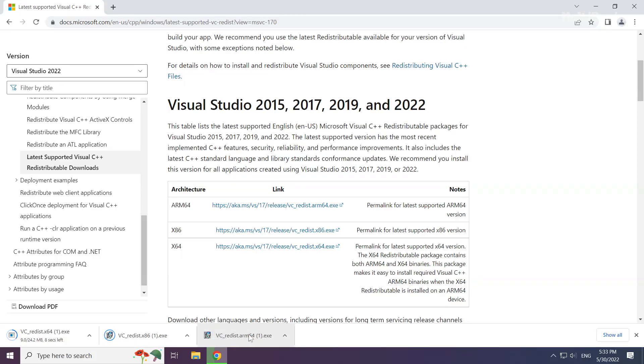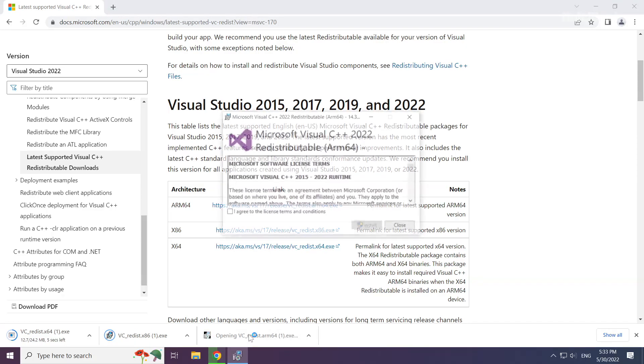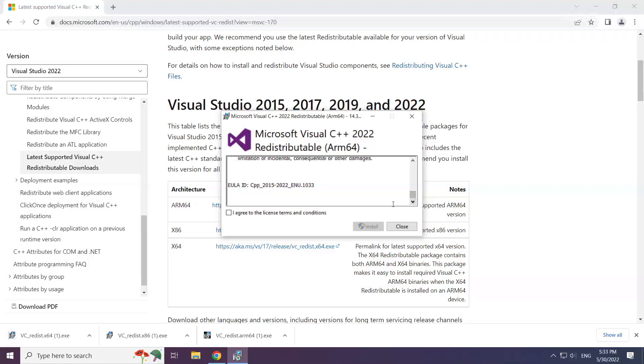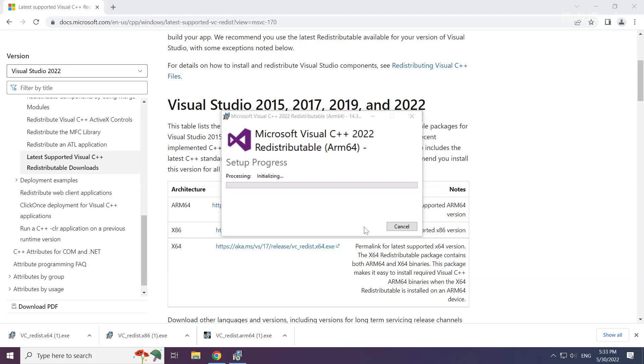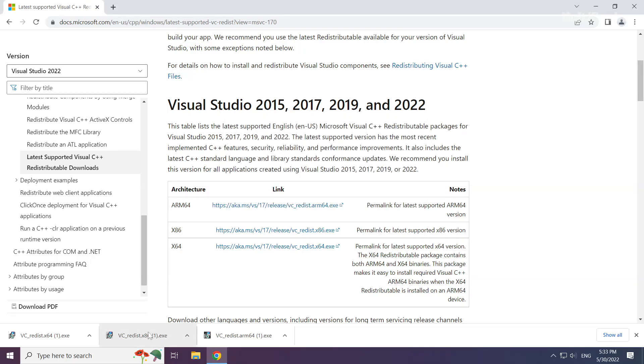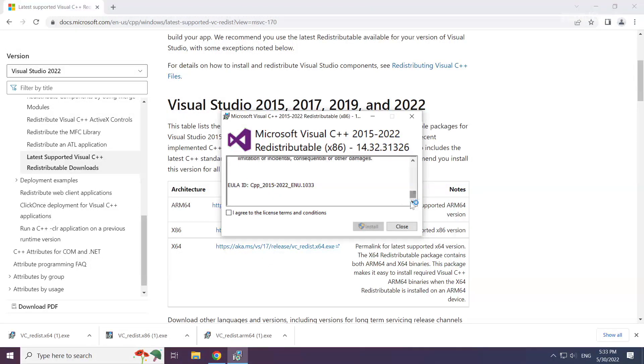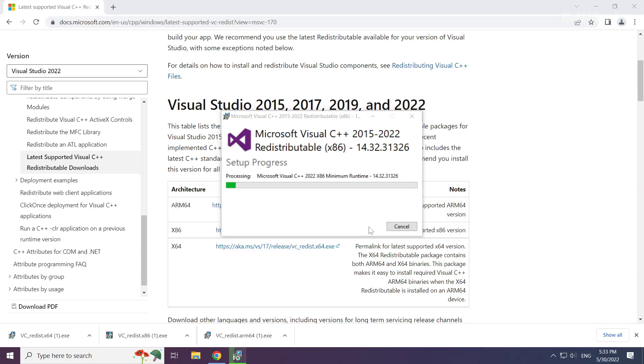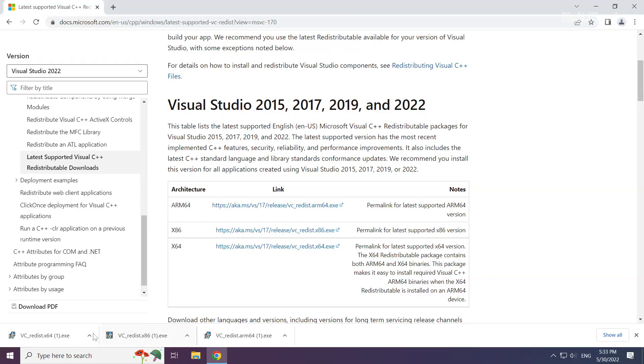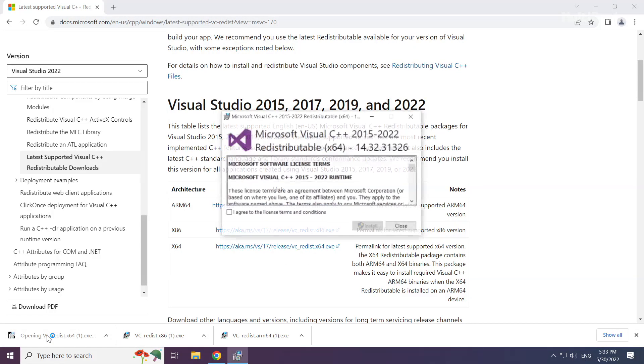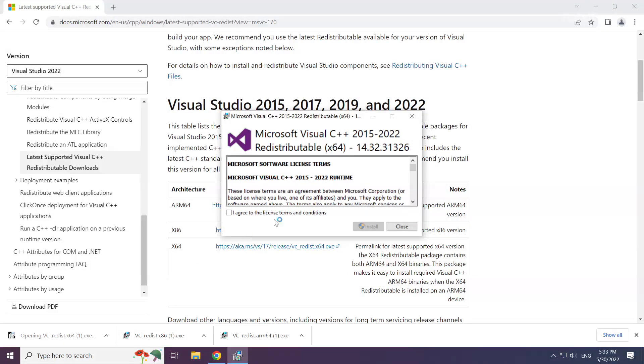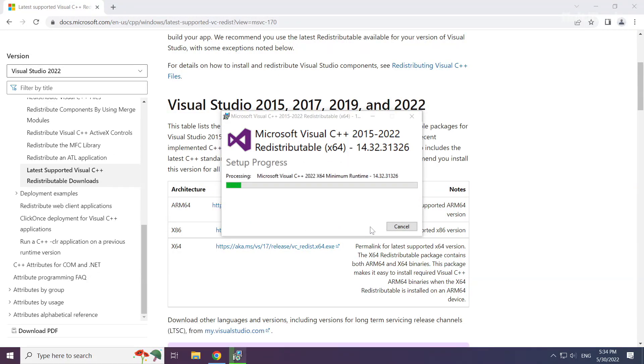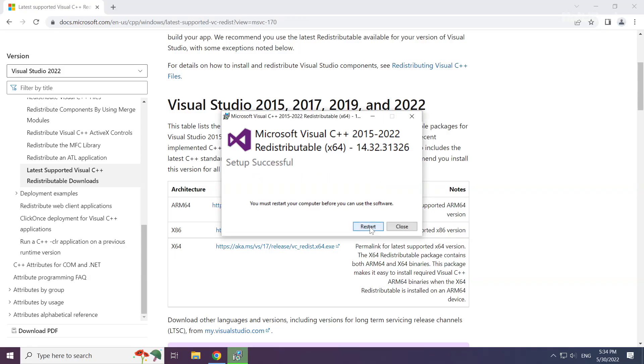Install downloaded file. Click I agree to the license terms and conditions and click install. Repeat for the other two files, clicking close after each installation.